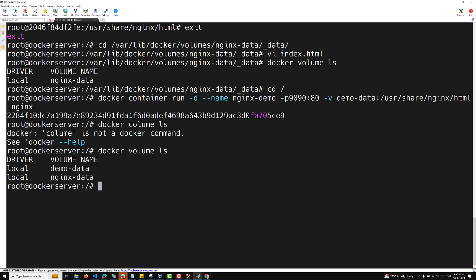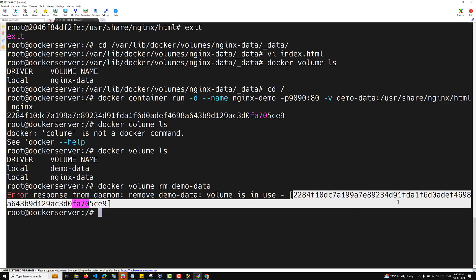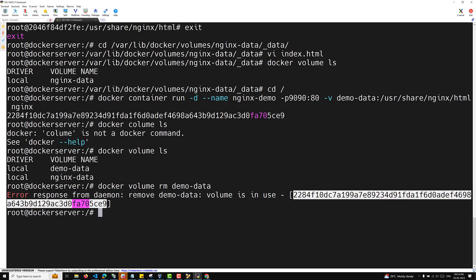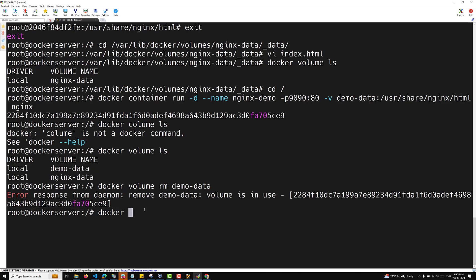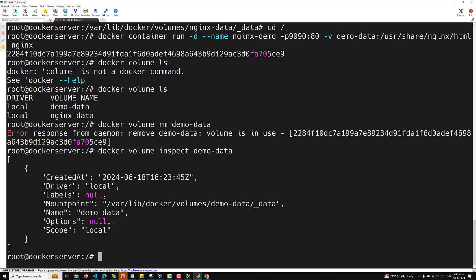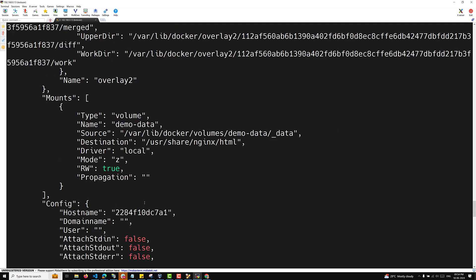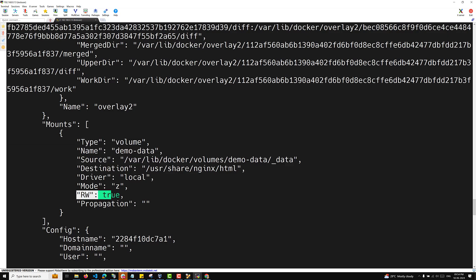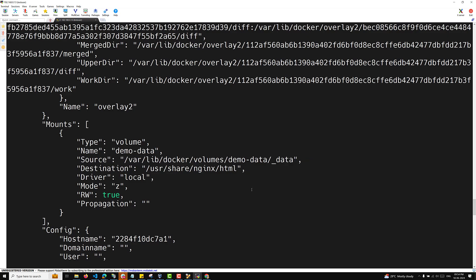If I try to delete the demo-data volume while the container is still running — docker volume rm demo-data — it will say the volume is in use. To find out which containers are using a volume, use docker container inspect nginx-demo. In the output under 'Mounts', you can see demo-data with ReadWrite set to true and the target path — that tells you which container is using which volume.